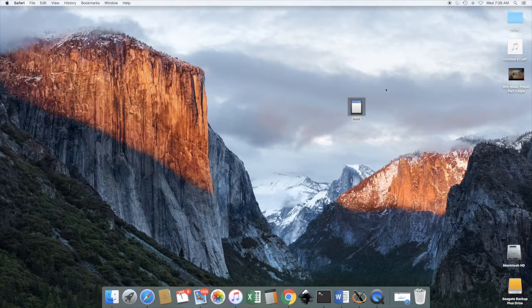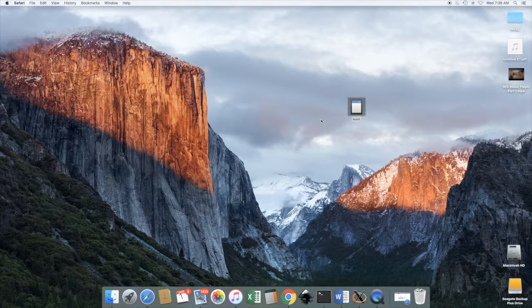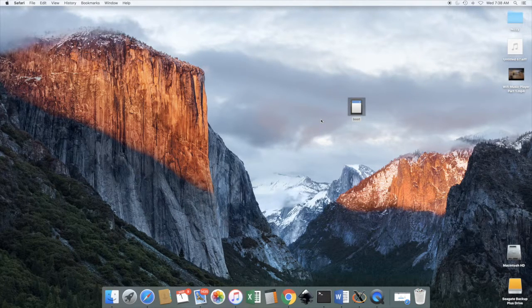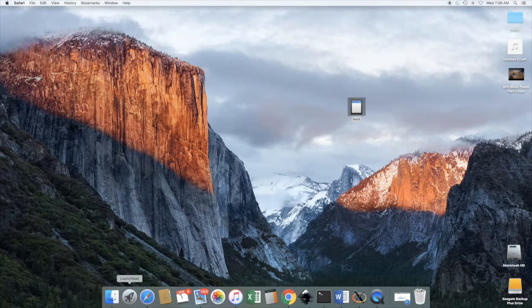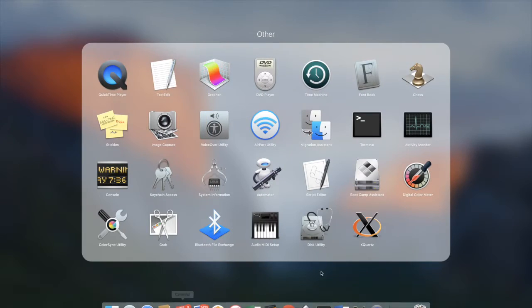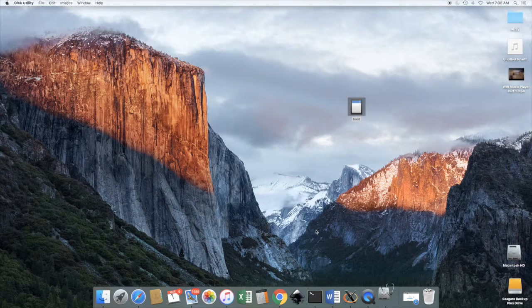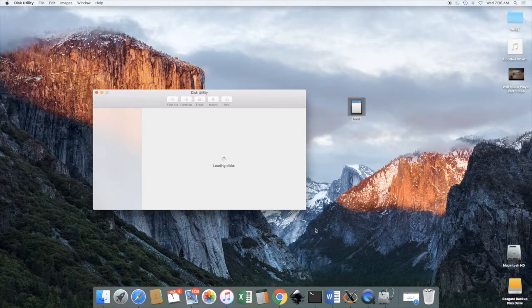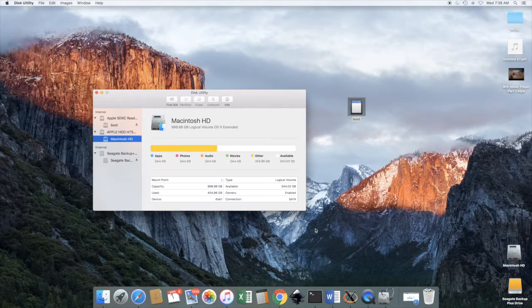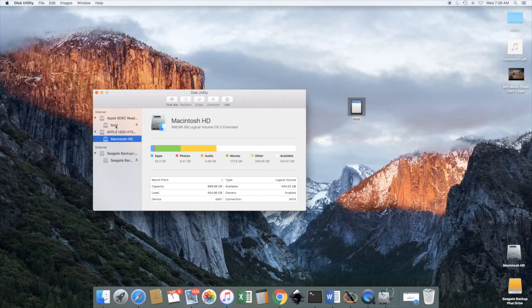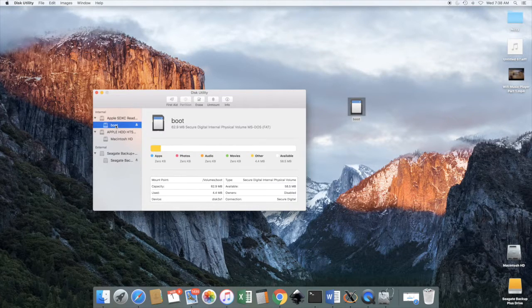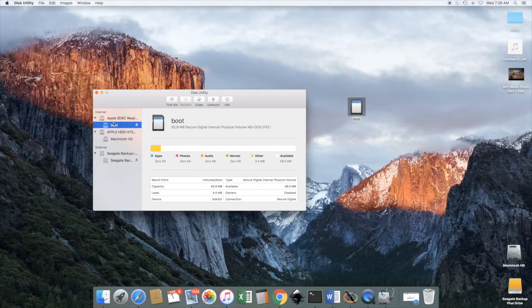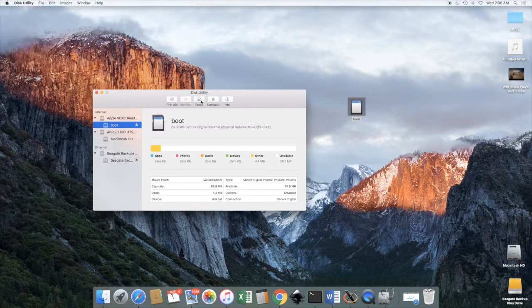Alright, now we're going to turn our attention to the SD card. The first thing we have to do is erase and format the SD card. So here in the Mac I'm going to go to Disk Utility and choose the SD card and then choose erase.